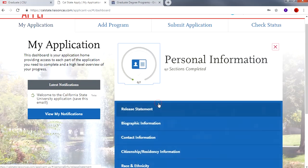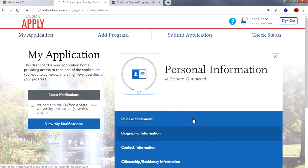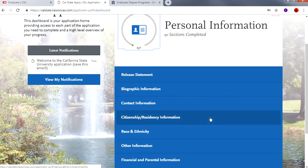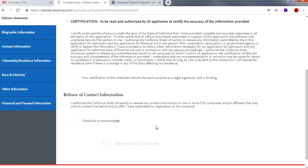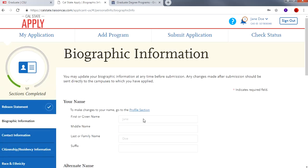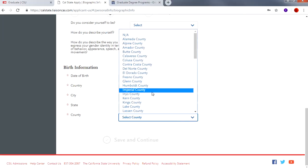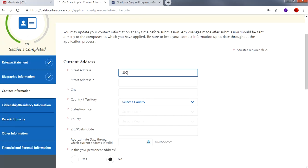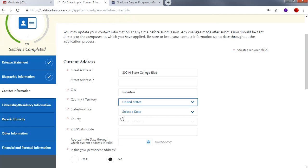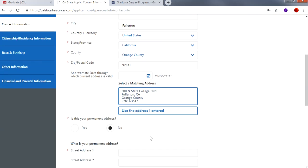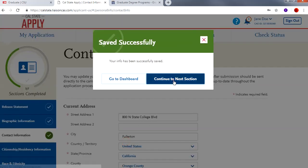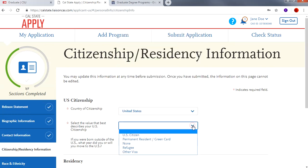Let's start with Personal Information. As you can see there are seven tabs that need to be completed in order to complete section one of this application. Continue on to Biographic Information. Keep in mind that the red star indicates a required field. Please select a value that best describes your U.S. citizenship. AB 540 applicants should select None.